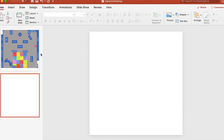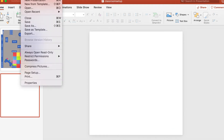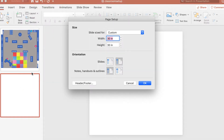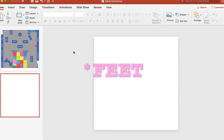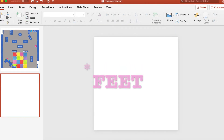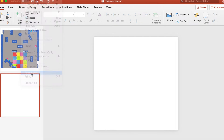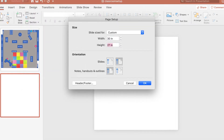Starting with just a plain blank slide with no text boxes or anything on it, I'm adding the slide to my PowerPoint and then going up to the page setup — under File > Page Setup — and we're going to change the dimensions. I measured my classroom and found it is 27 inches by 27 inches, so it's a big square.